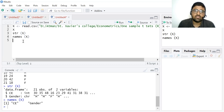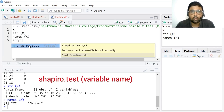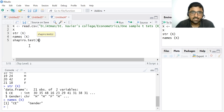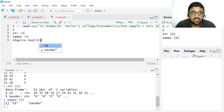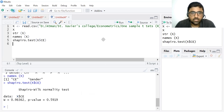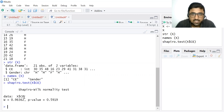Now we want to know whether consumption expenditure is normally distributed or not. If it is normally distributed we can use parametric tests, and if it is not normally distributed we can use non-parametric tests. We use the Shapiro-Wilk test — if you type 'shapiro' you can see the shapiro.test command. Our dataset is x, and we want to check whether consumption expenditure is normally distributed, so we write x$ce and click Run or press Ctrl+Enter.